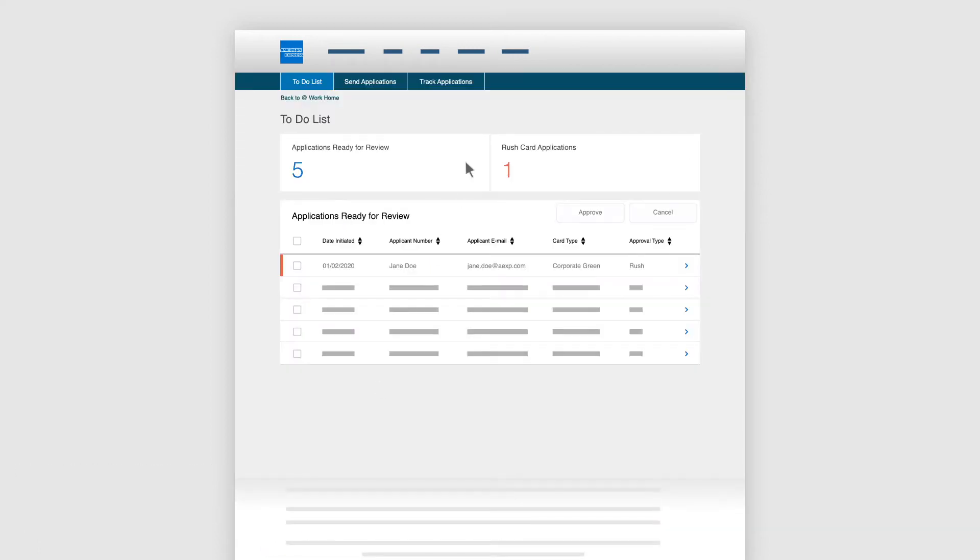To review applications pending action, click the To Do List tab. In the Applications Ready for Review section, Rush Card applications are highlighted with red.